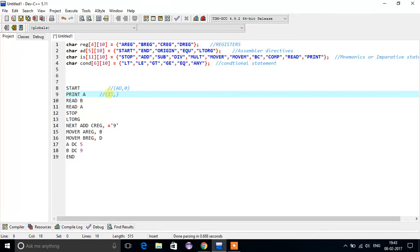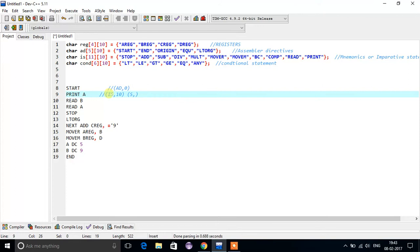For PRINT: PRINT is an imperative statement, so what we write for PRINT is IS comma its index value — I think it's 10 — so we write 10. What is 'A'? A is nothing but a symbol, so we write capital S for that. The position of that symbol in the symbol table — we will learn about the symbol table later — assume it is placed at the 0th position.